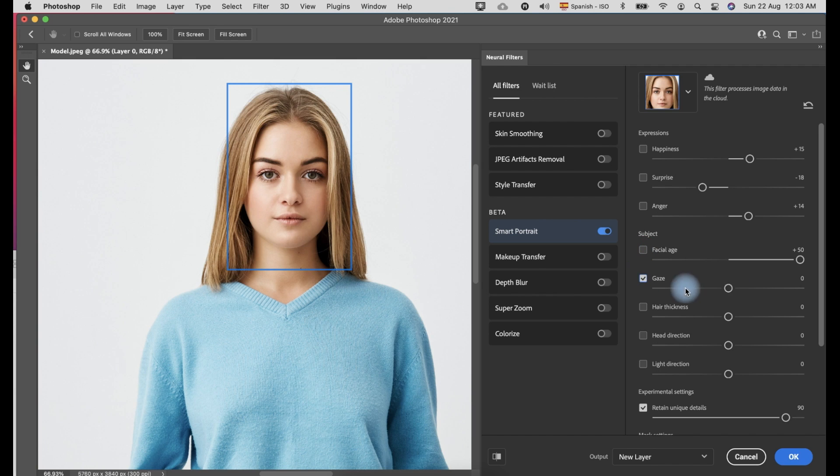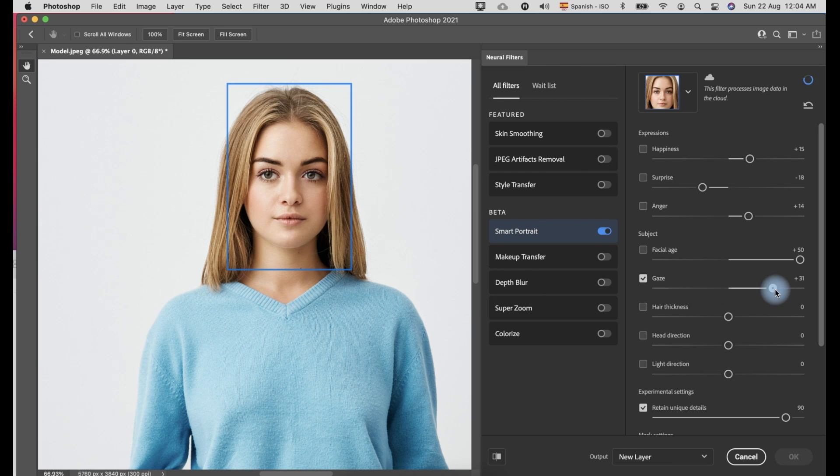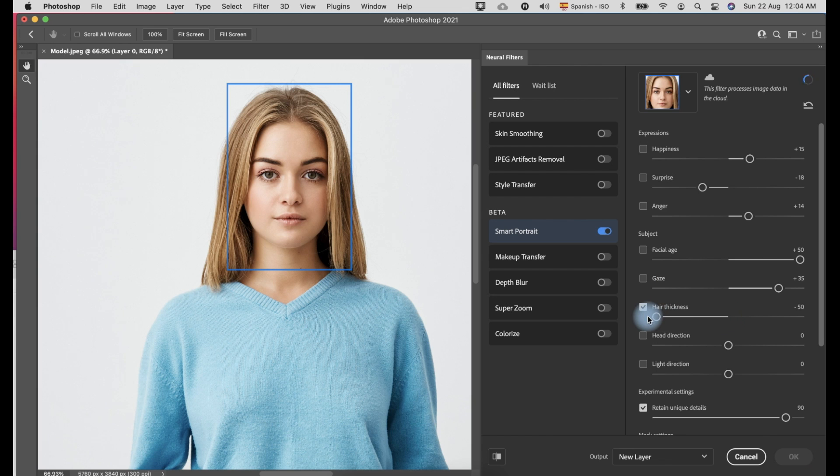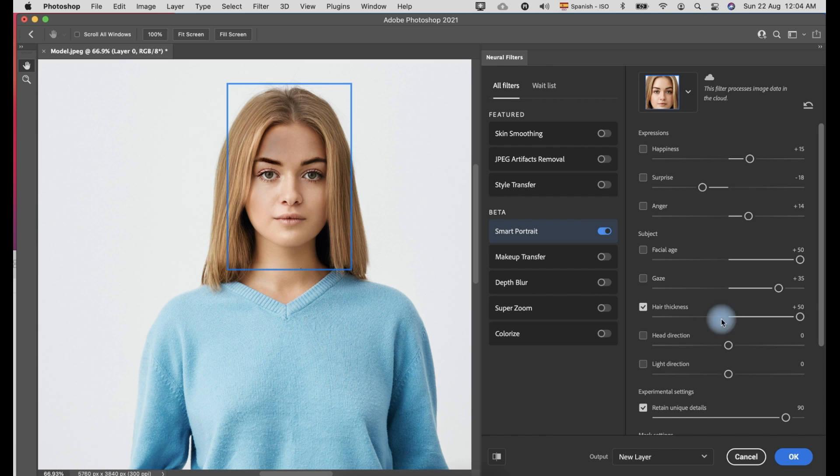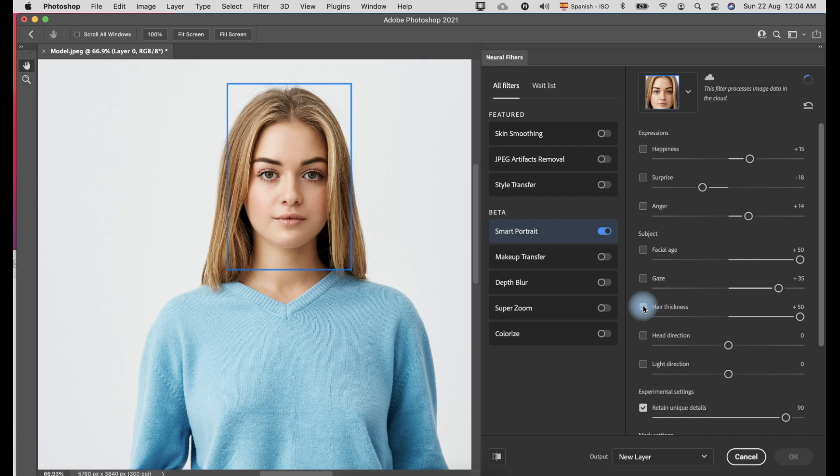In the gaze expression, it is very convincing. I like it. The movement of the eyeballs is very clean. For the hair thickness feature, the masking is not excellent. You can see there are flaws and it is obvious that it is edited.